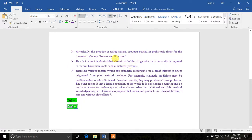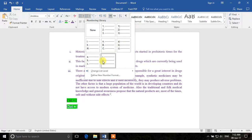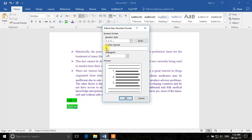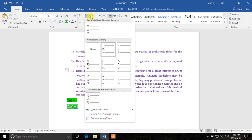If you want a numbered list instead of bullets, there's a numbering option with different formats: ABC, Roman numerals, 1-2-3, and so on. You can also define a custom numbering format — for example, a bracket after the number followed by a dot — click OK and that custom format is applied.